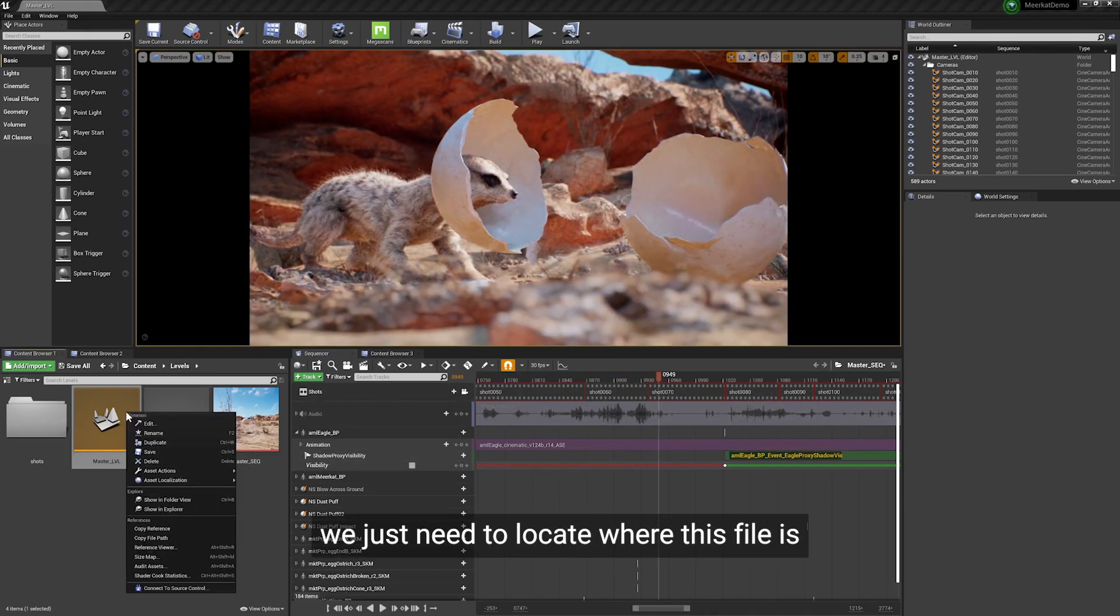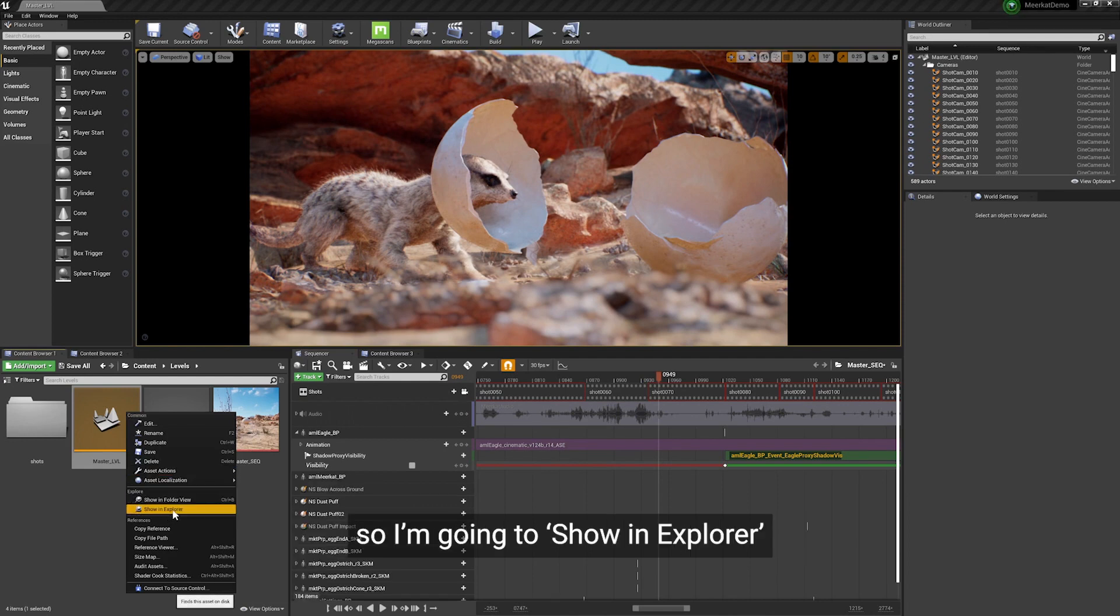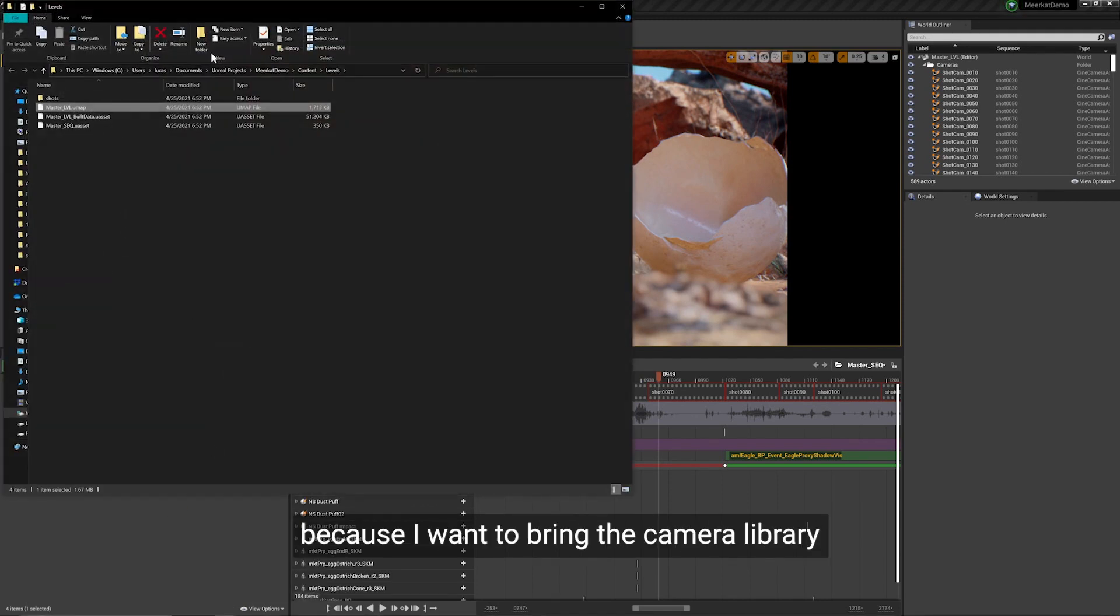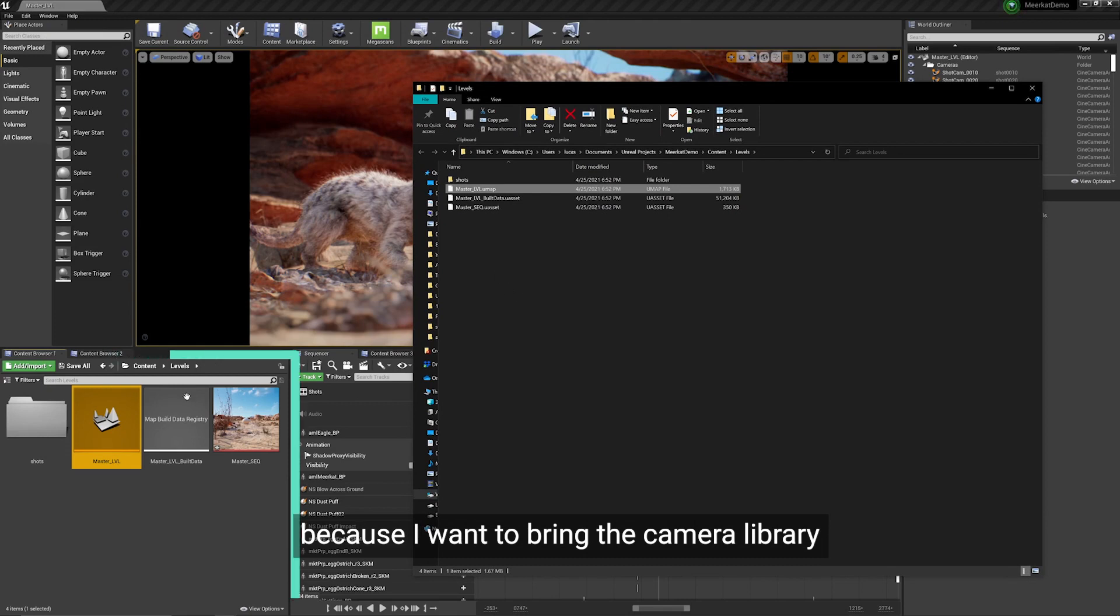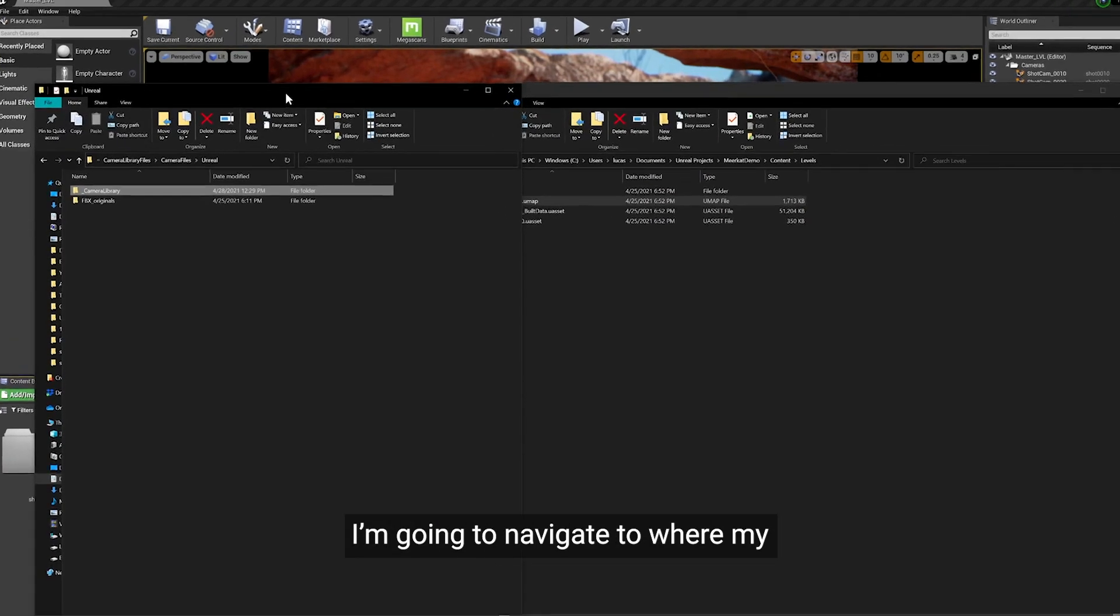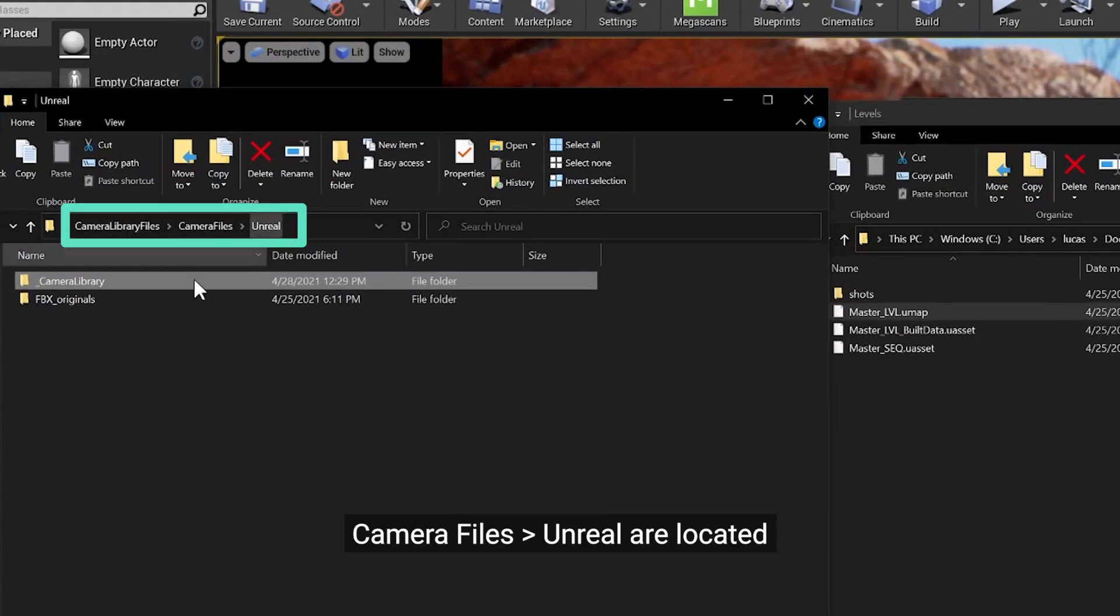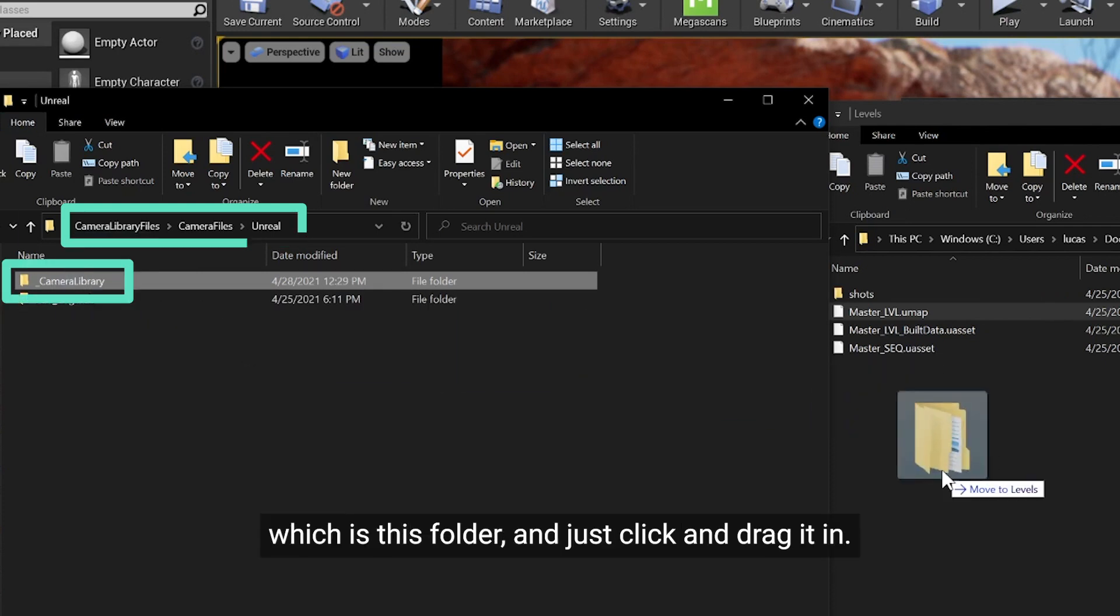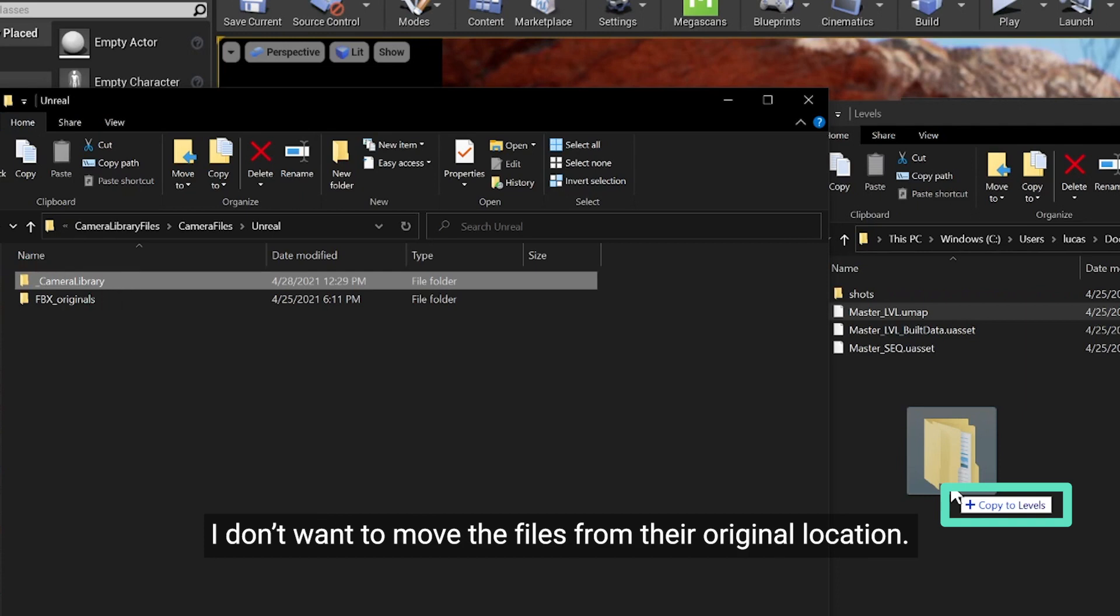We just need to locate where this file is. I'm going to show in explorer because I want to bring the camera library into this folder structure. So I'm going to navigate to where my camera files Unreal are located, which is this folder, and just click and drag it in and hold down control to make sure I'm copying it in. I don't want to move the files from their original location.